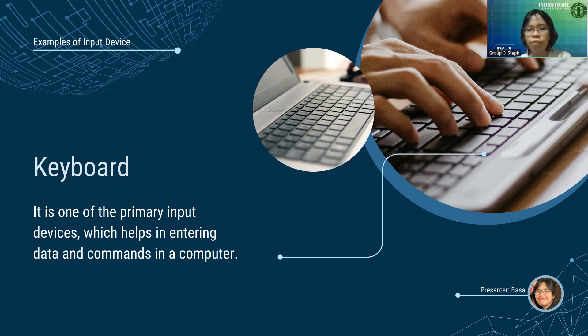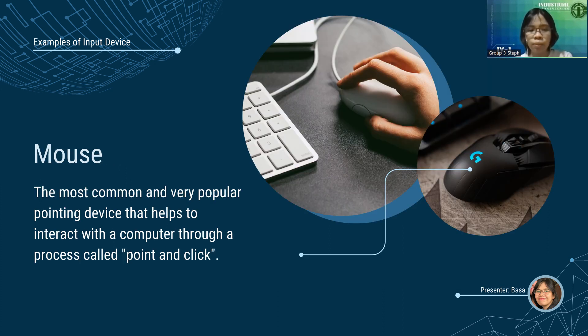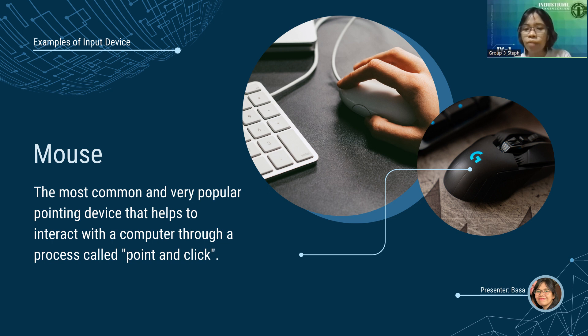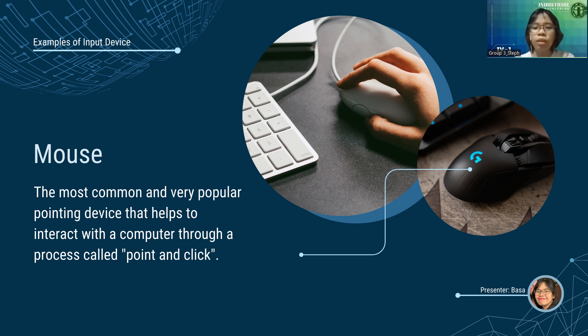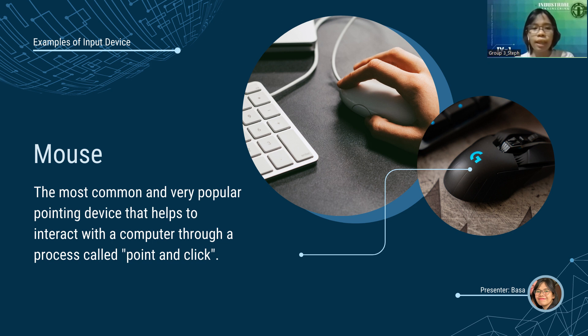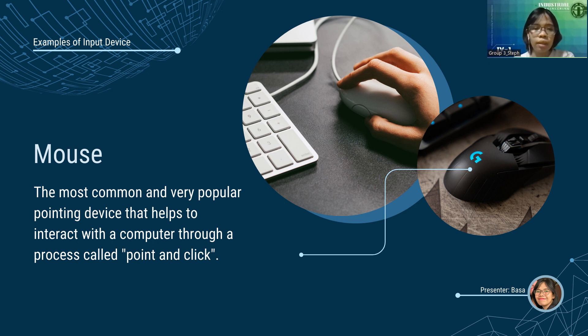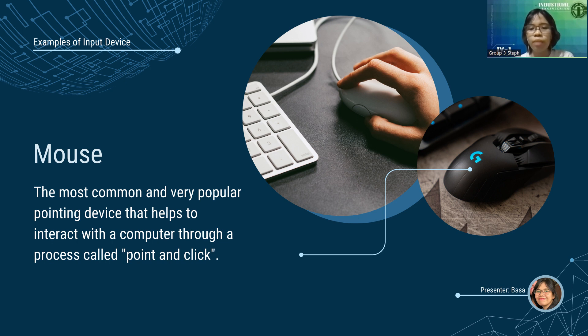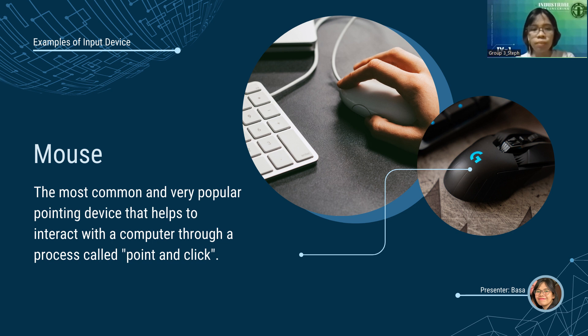Modern devices like smartphones or tablets have touchscreen keyboards or virtual keyboards to help input data. Next, we have mouse. The most common and very popular pointing device that helps to interact with the computer through a process called point and click. The mouse is used to move the cursor on the computer screen and click the corresponding object using its buttons. Usually it has left, right, and middle roller buttons.